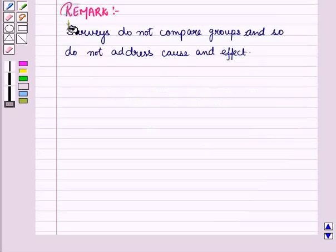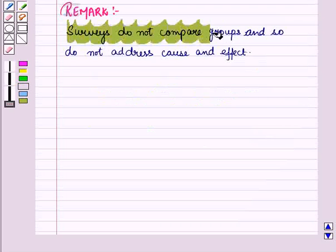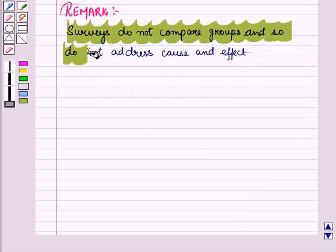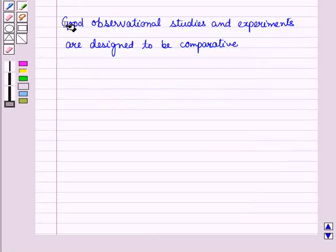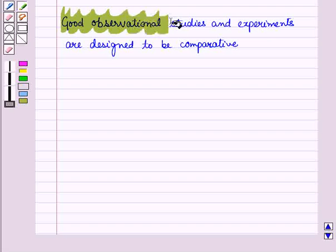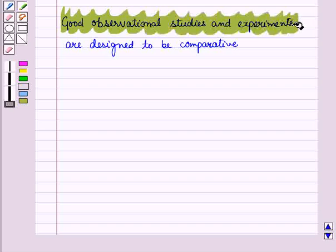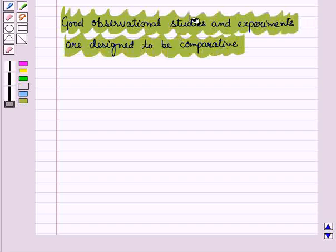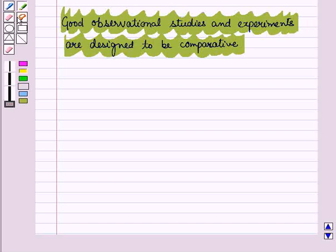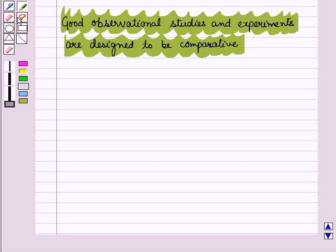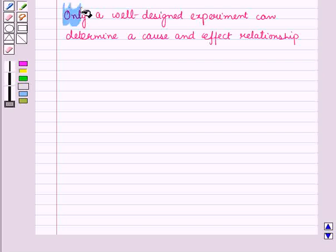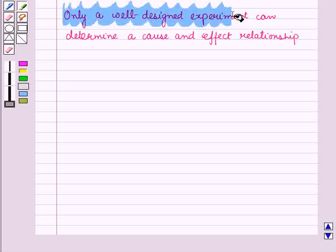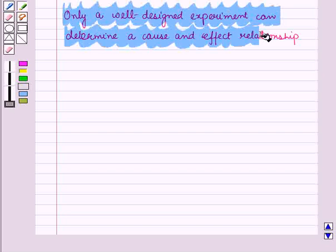Now, surveys do not compare groups and so do not address cause and effect. Good observational studies and experiments are designed to be comparative, that is to compare data from two or more groups looking for a relationship between variables. But only a well-designed experiment can determine a cause and effect relationship.